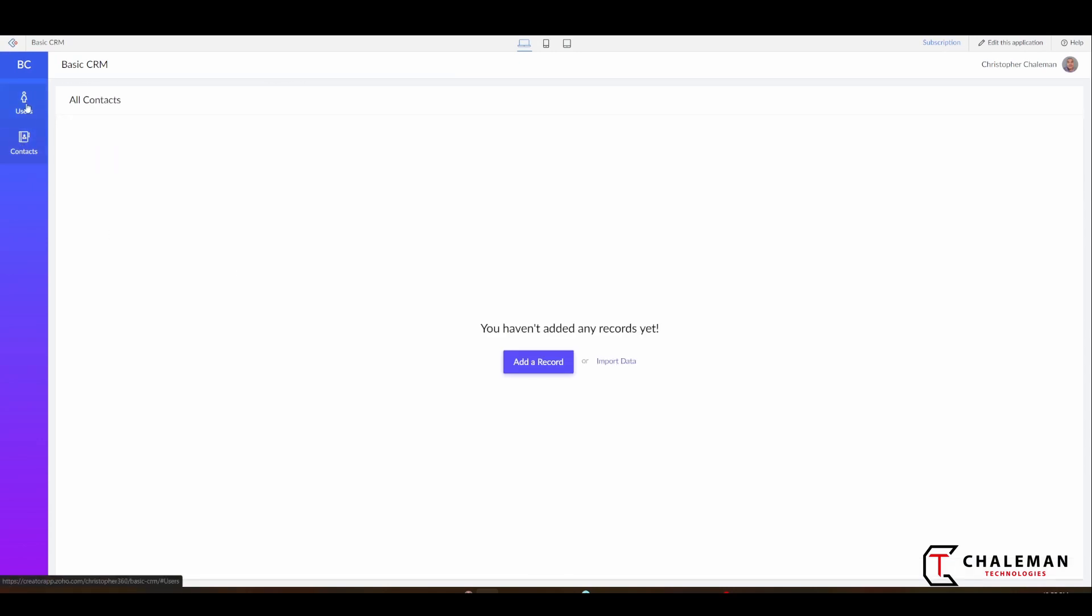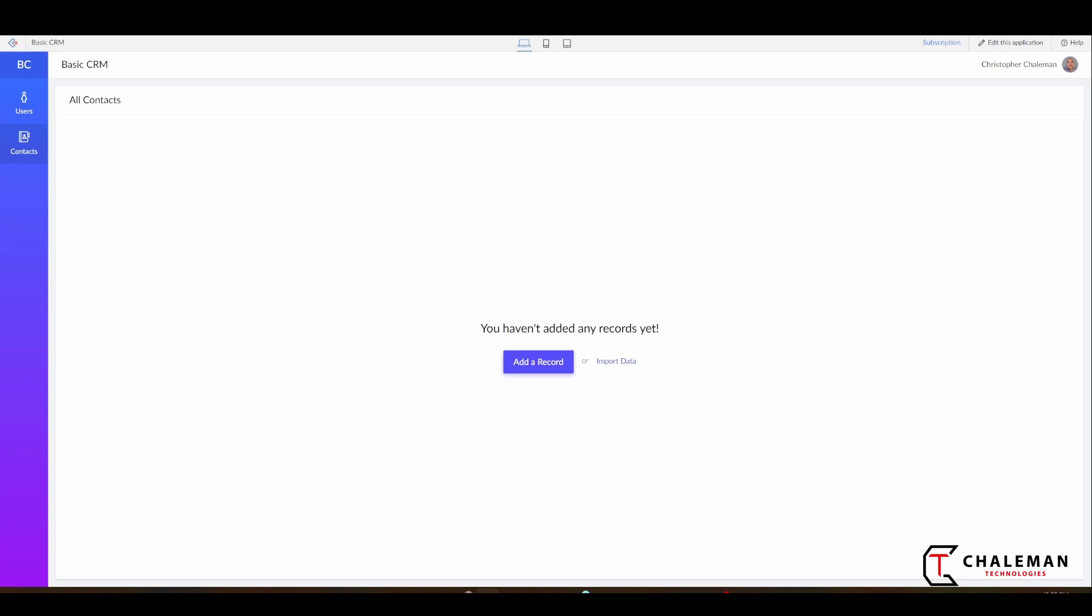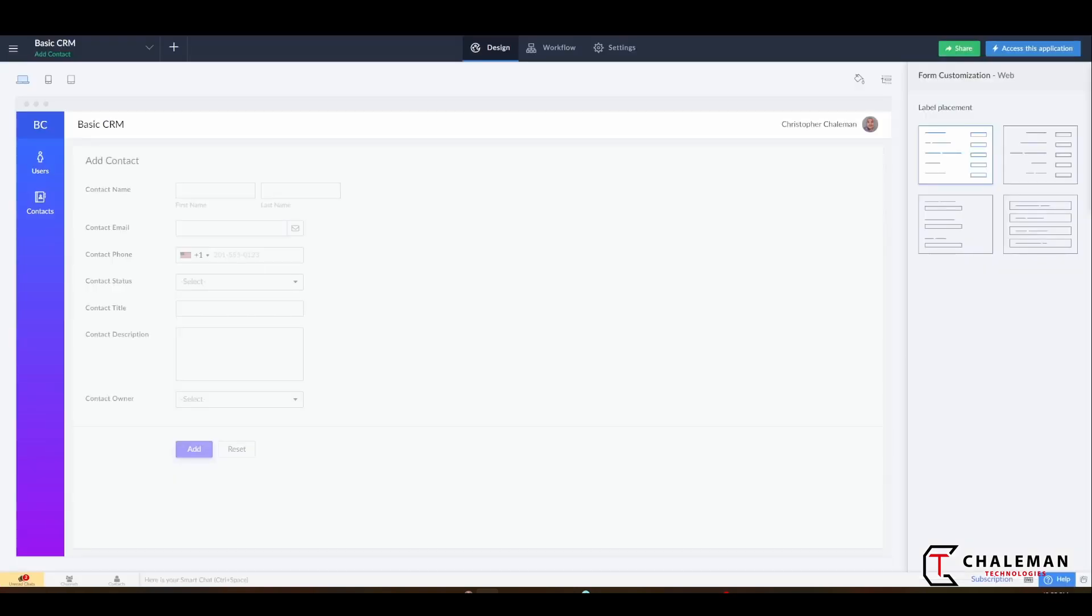Now when we click on this, if you notice, if we hover over this, there's nothing other than the one item that we have. So now we have our users, we have our contacts.